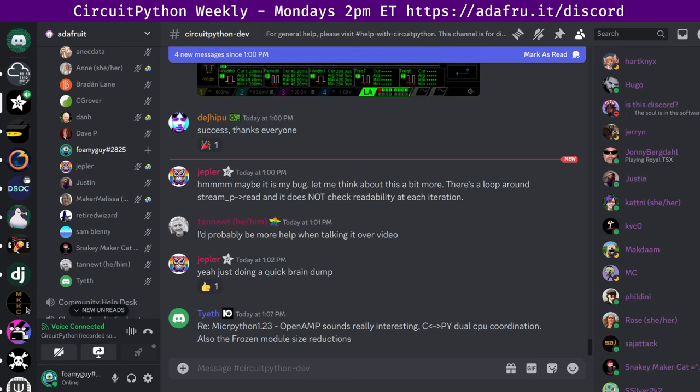Next up, we have project of the week. This week was building Alan Wake's angel lamp. Stargirl builds a fantastic Alan Wake angel lamp cosplay prop using CircuitPython. A fantastic 3D print is crowned by an Adafruit Trinket M0 and Neopixel LEDs.